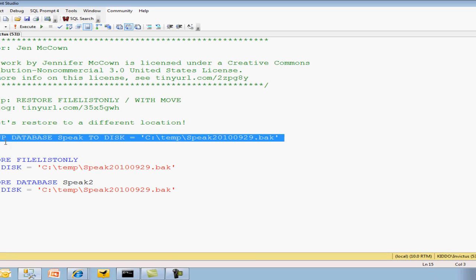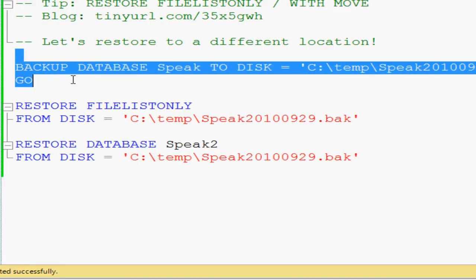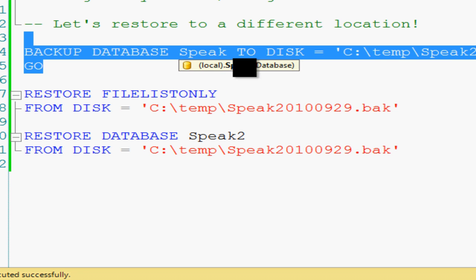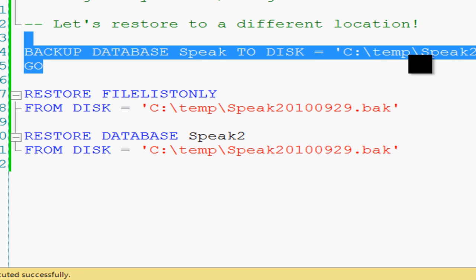So let's see, we've already taken a backup of my Speak database to disk, doesn't really matter, here it is. Now let's say we wanted to restore this either on the same computer in a different location or to a different computer that doesn't have the same drives, right? We want to restore it to a completely different drive.